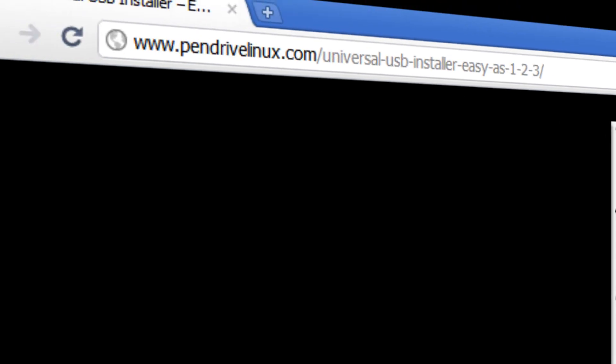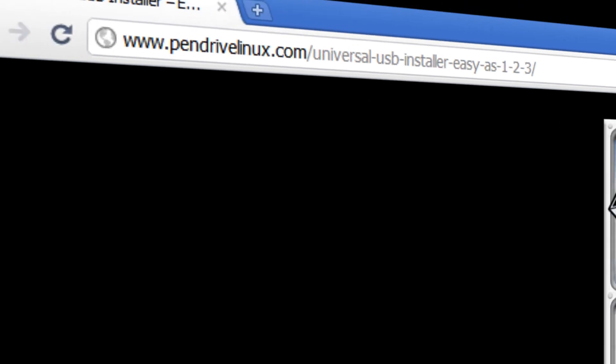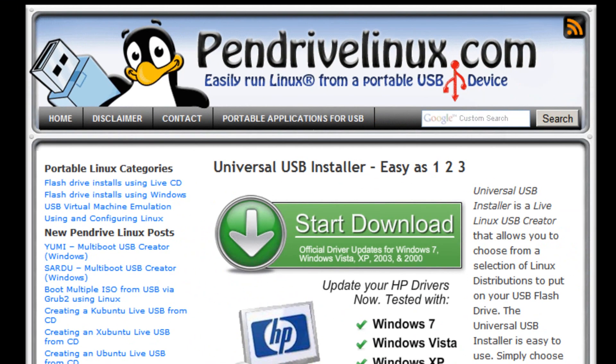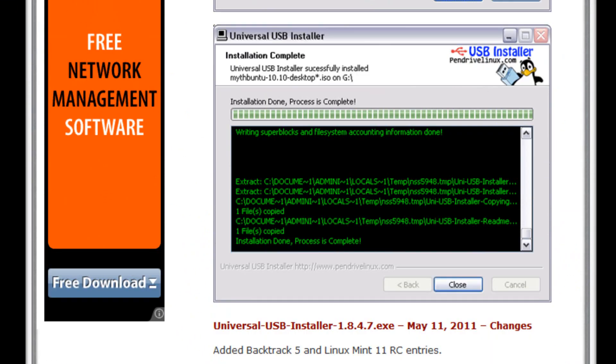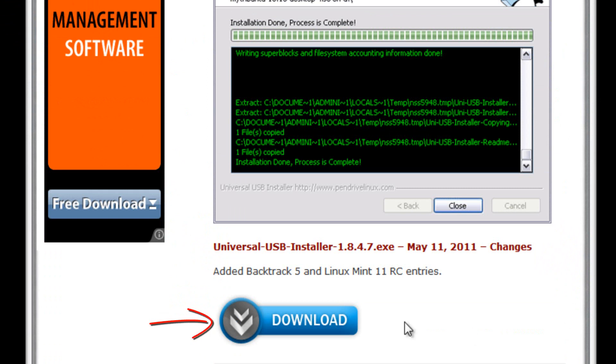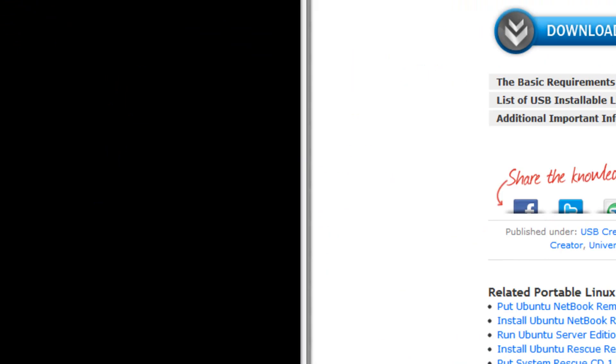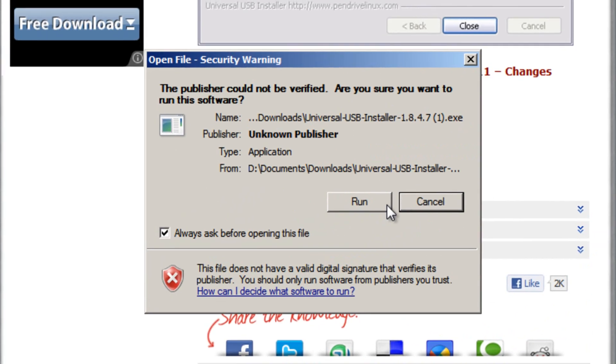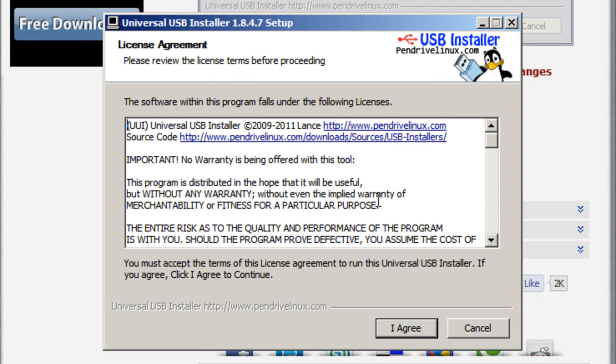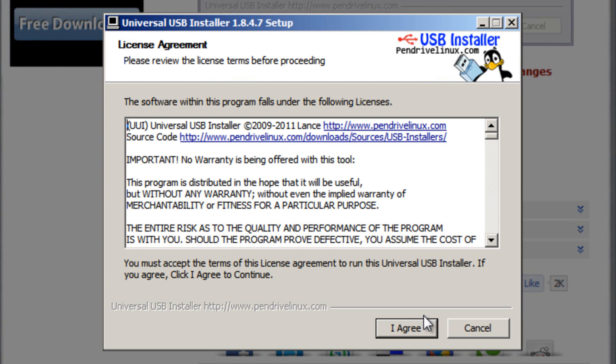Head over to this URL, the link's in the description box below, scroll down and click the download button. It's under a megabyte in size, so it should be very quick. Run the file, click run if a security warning appears, and then click the I agree button.